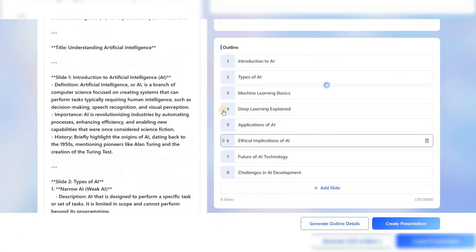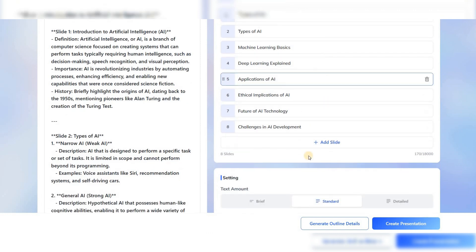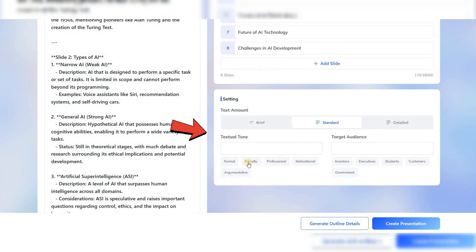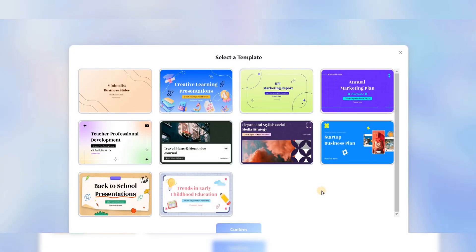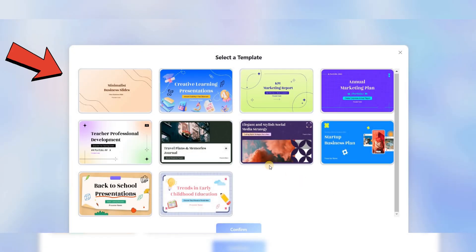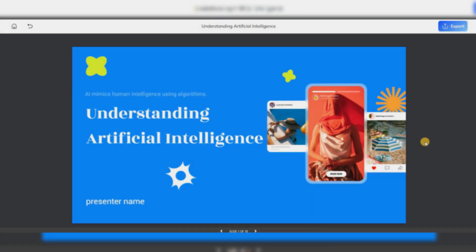The tool will automatically create the outlines for you. As before, set the slide settings below and click on Create. Just like last time, choose the style and appearance of your slides. This time, I want to select this one. Now click on Confirm.